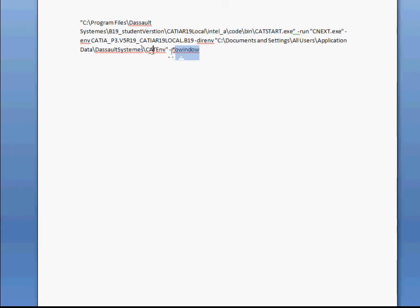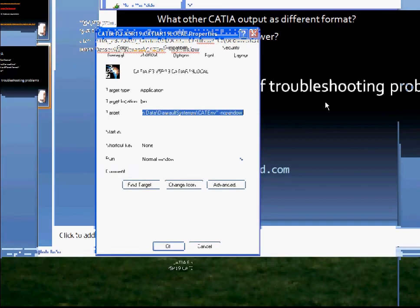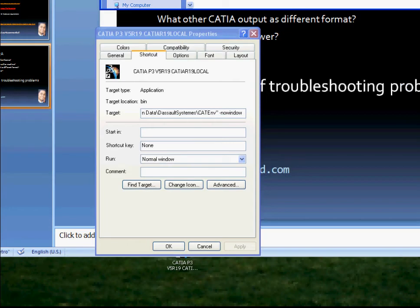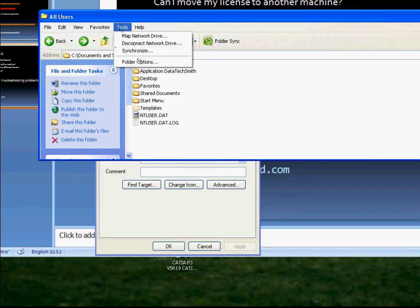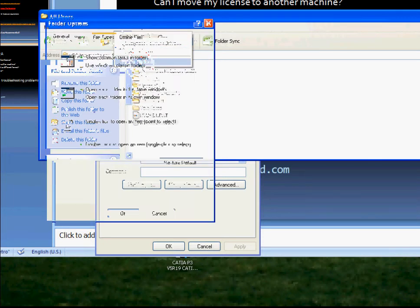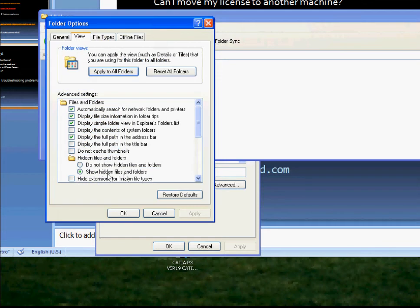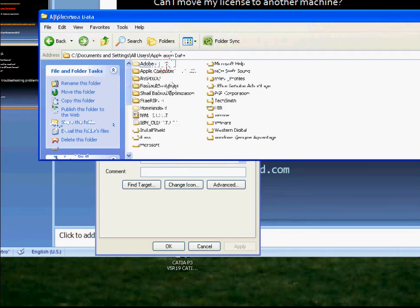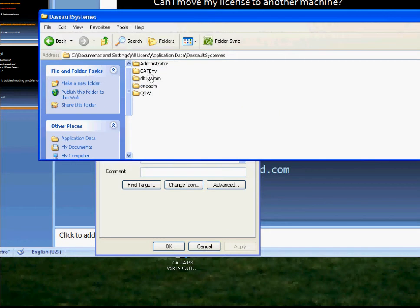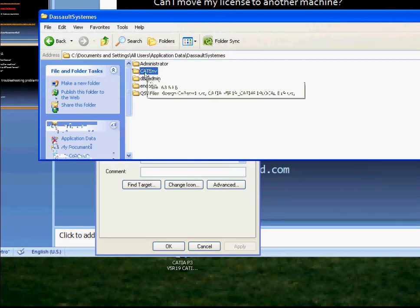Okay, let's go check this file - cat environment. Go to Document Settings, All Users, Application Data. By the way, if you don't see Application Data or some folders are missing, go to Folder Options and make sure you have 'Show Hidden Files and Folders' enabled. Now go to Document Settings > All Users > Application Data > Autodesk System > cat environment.